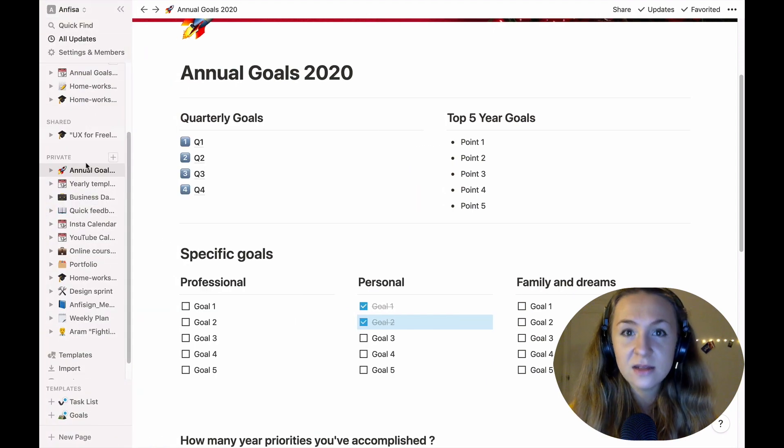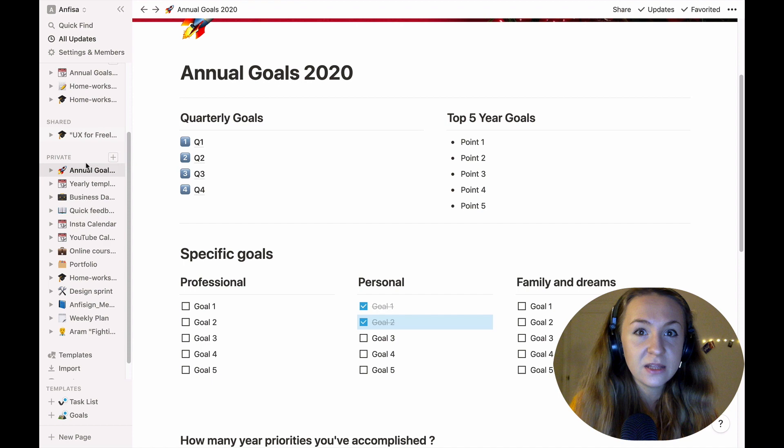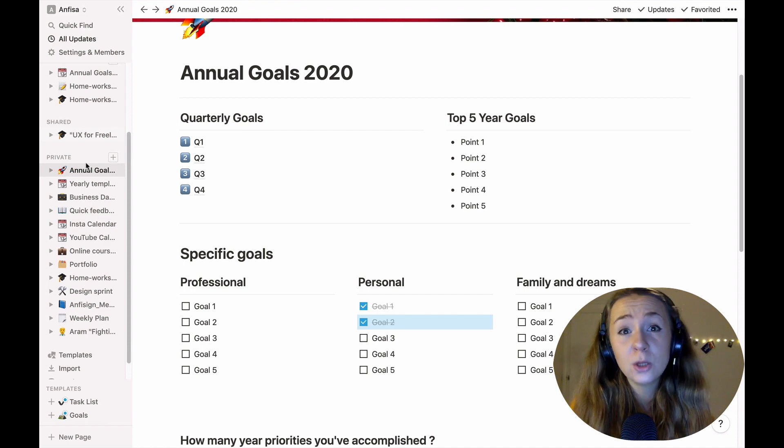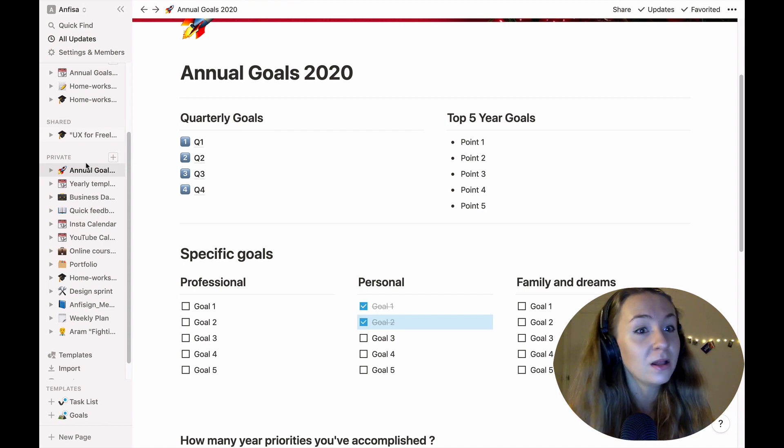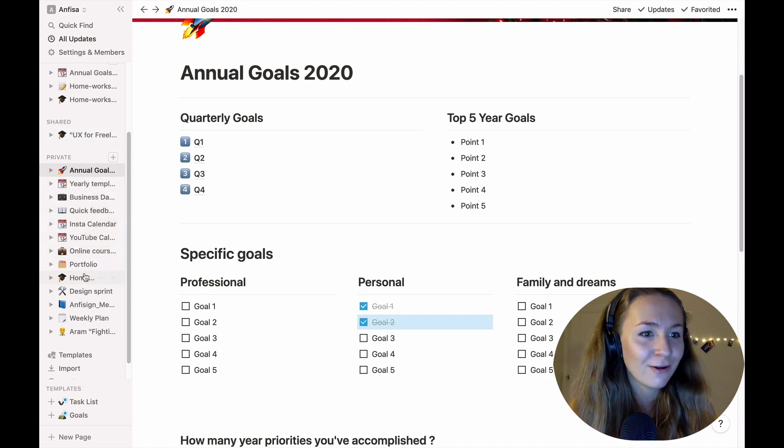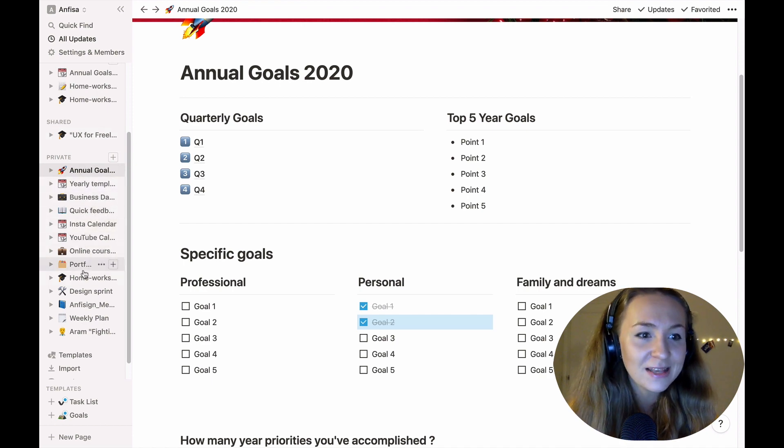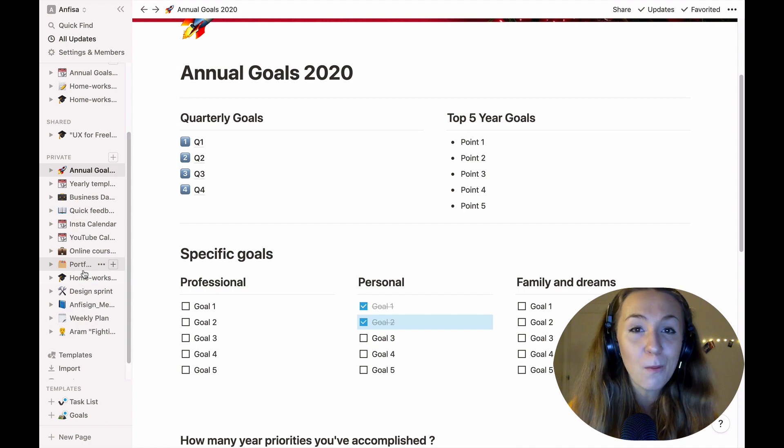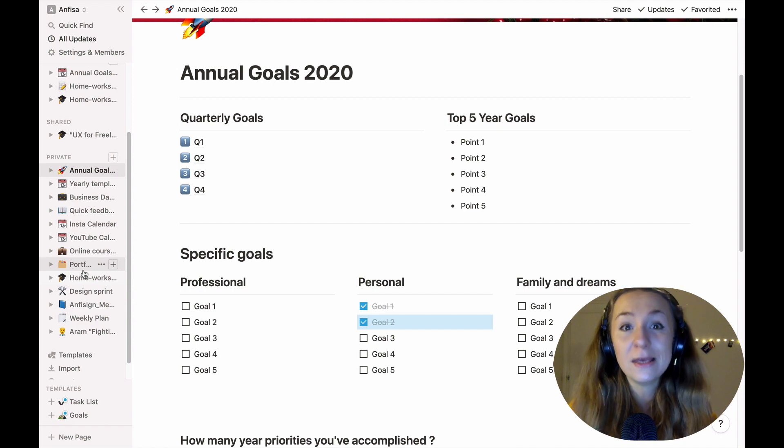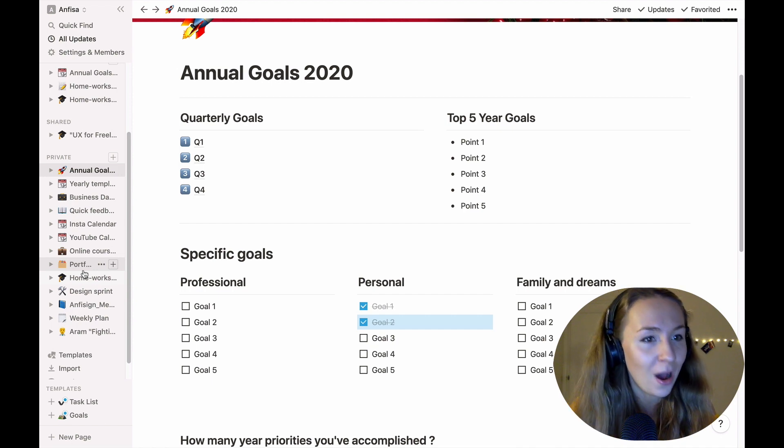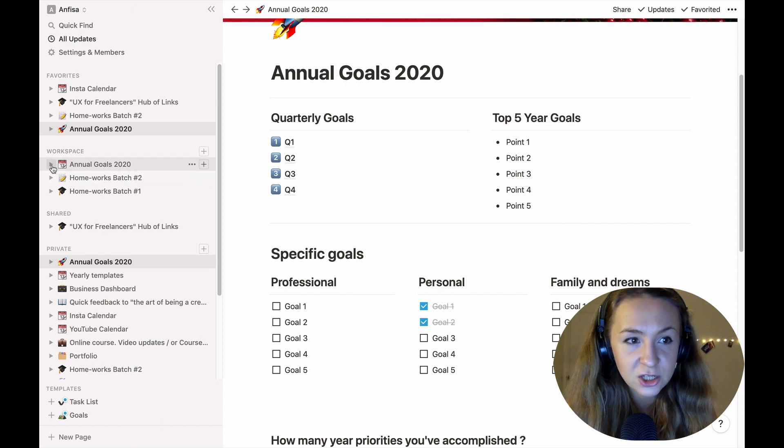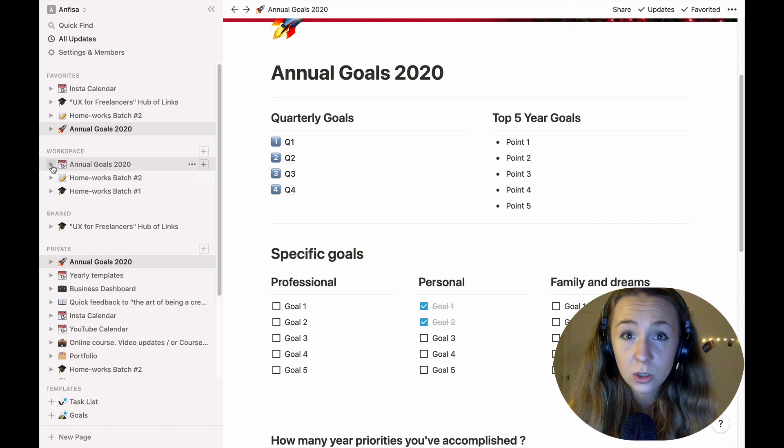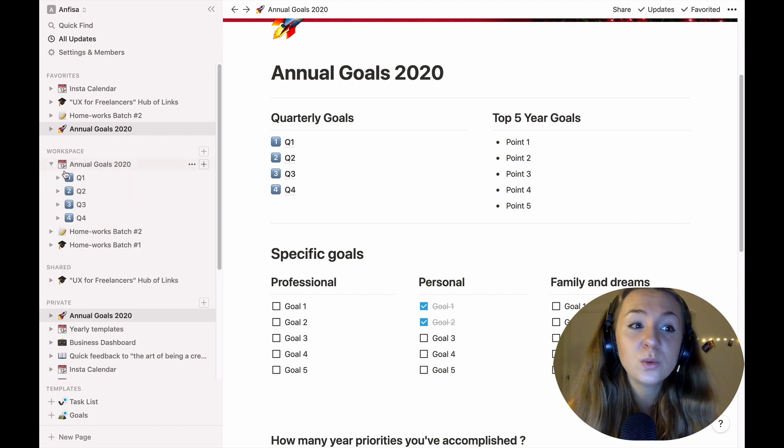Okay so as you can see I organized many different things so all of those blocks are interconnected also with my board, with my yearly goals framework and I will show you how in a second. So here is the shareable workspace, the template that you will duplicate, inside you will find four quarters.